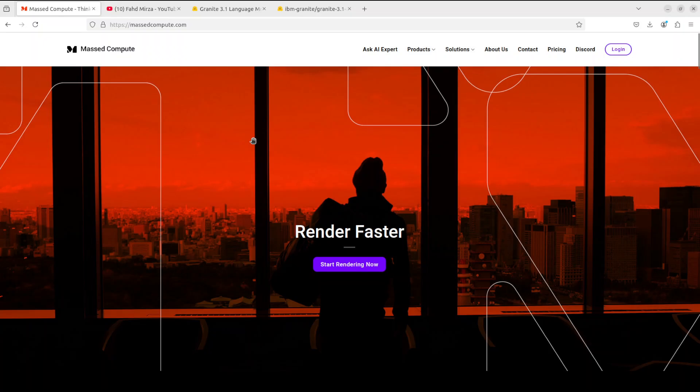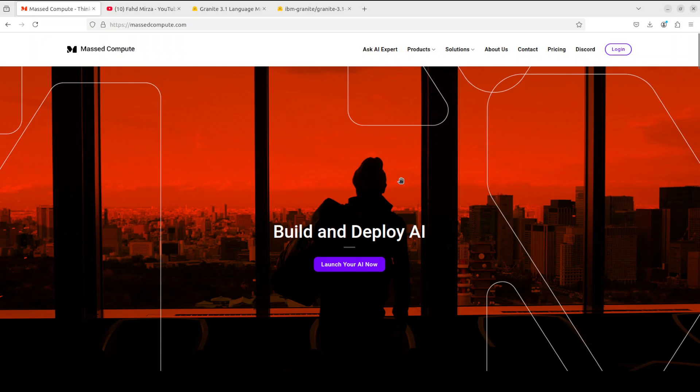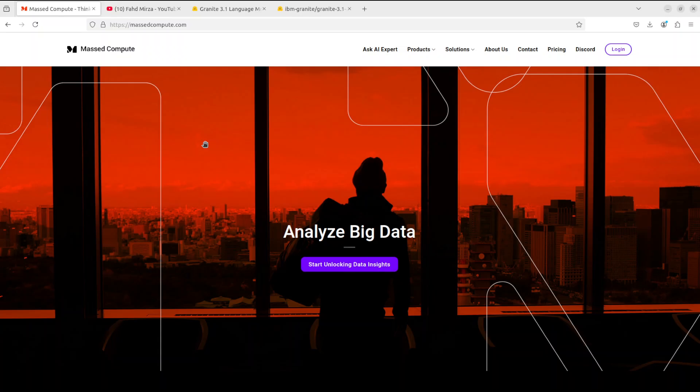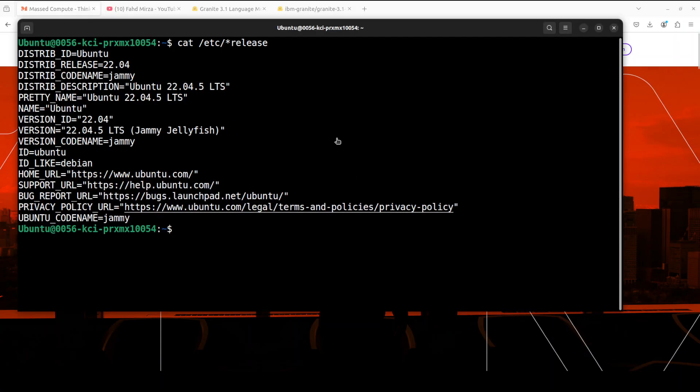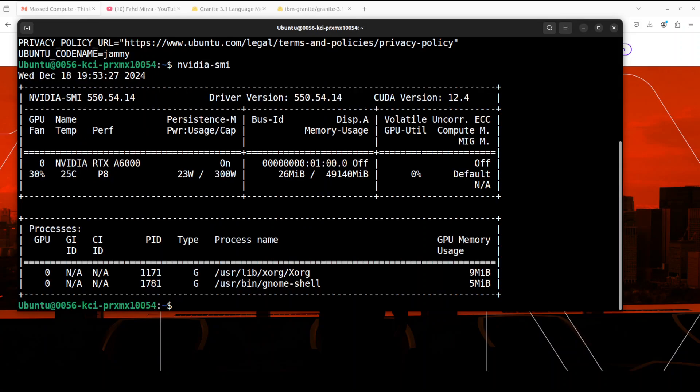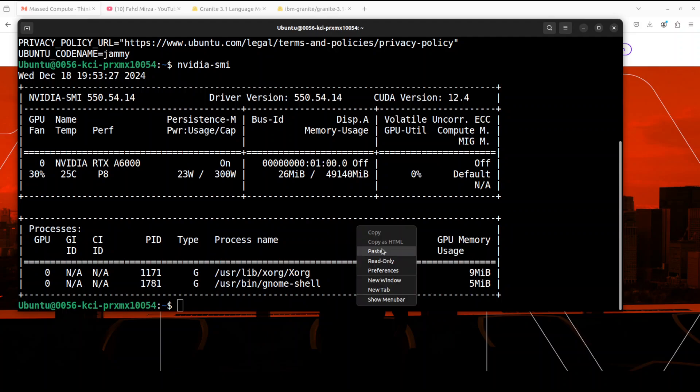Let me give a huge shout out to Massed Compute who are sponsoring the VM and GPU for this video. If you're looking to rent a GPU on very affordable prices, I'll drop the link in the video description plus a coupon code of 50% discount. This is my Ubuntu system with an NVIDIA RTX A6000 with 48GB of VRAM.